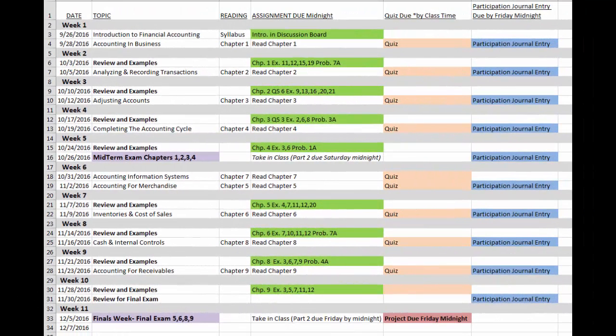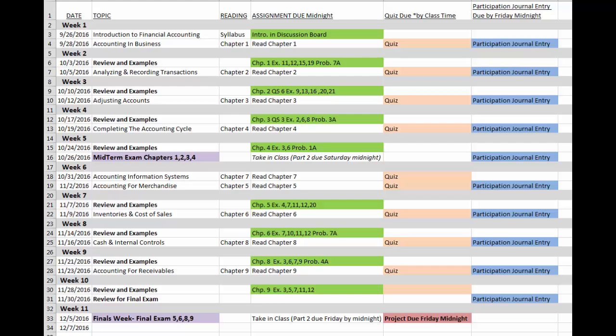BA 211 Principles of Accounting 1 covers foundational concepts related to financial accounting. We will cover 9 chapters in 11 weeks.